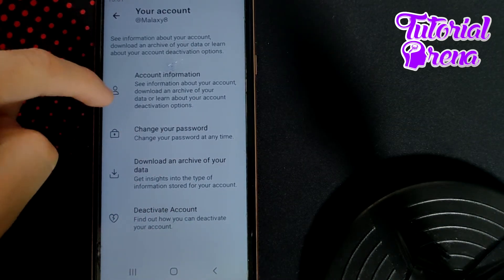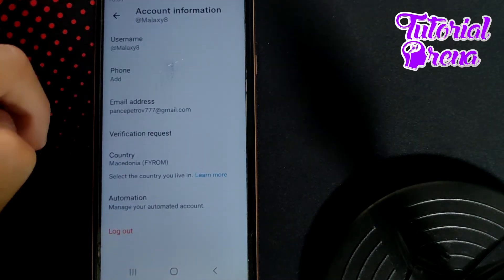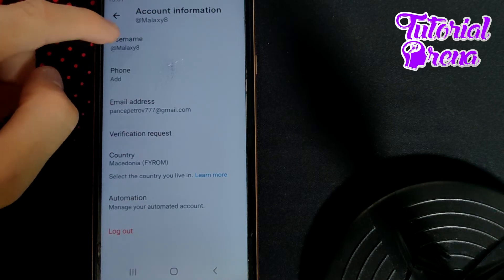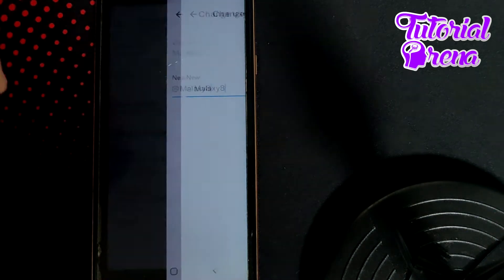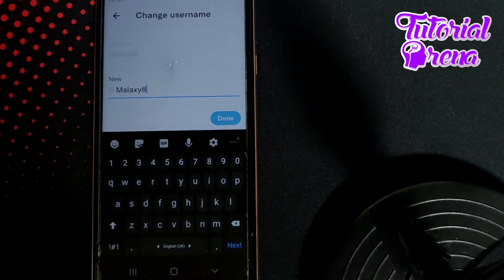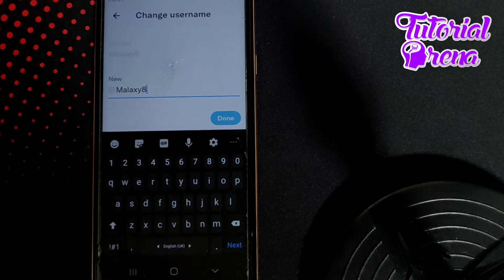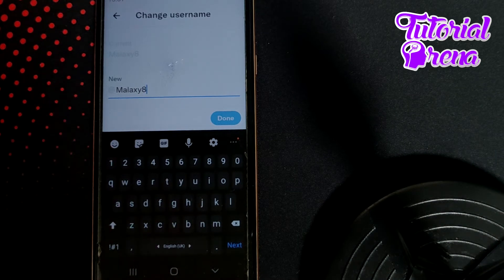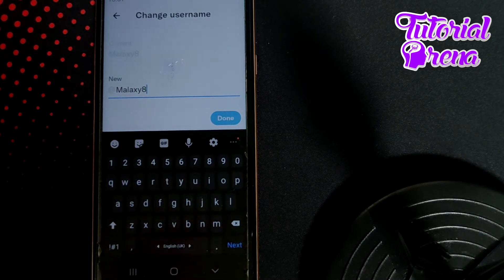Go to Account Information on the first selection. From here, on the username selection, you can change your name on Twitter, which is the display name section.